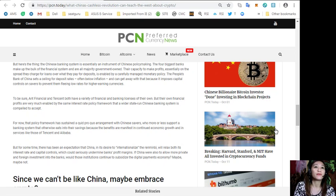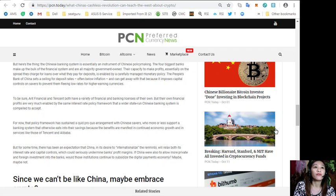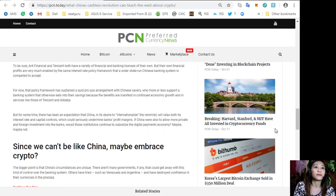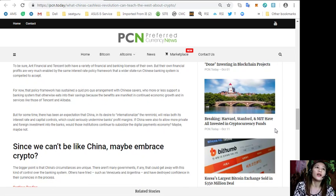The People's Bank of China sets a ceiling for deposit rates often below inflation and can get away with that because it imposes capital controls on savers to prevent them fleeing low rates for higher earning currencies.